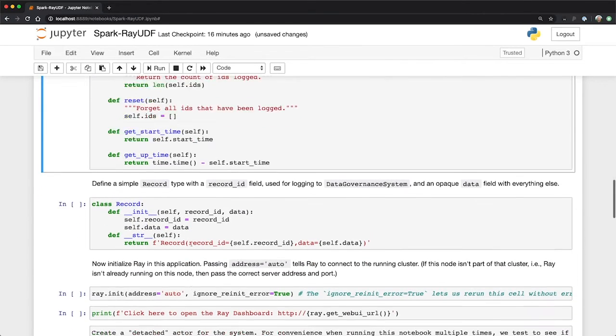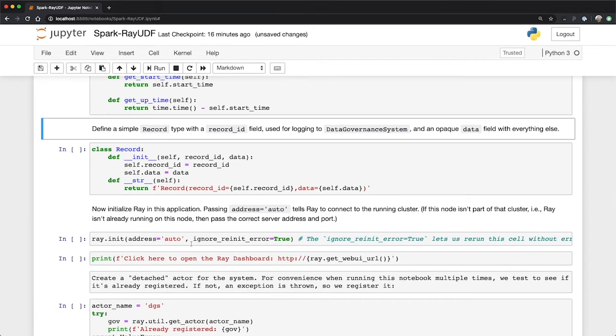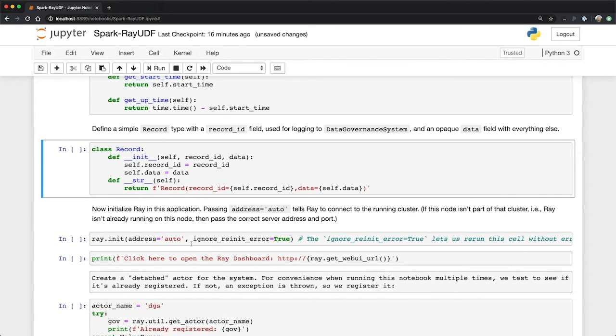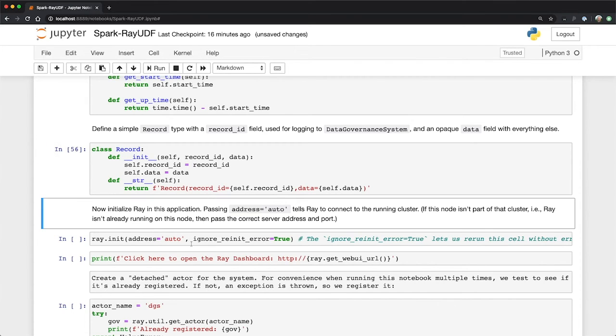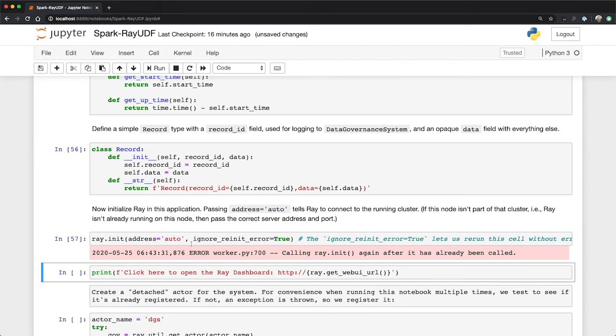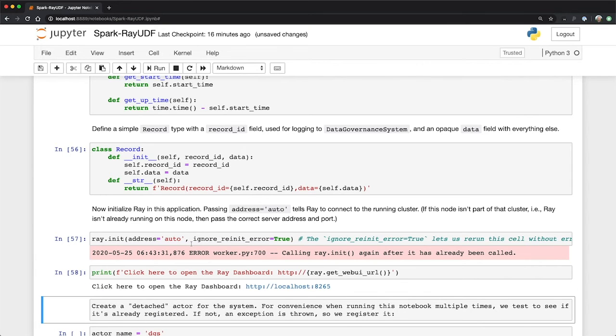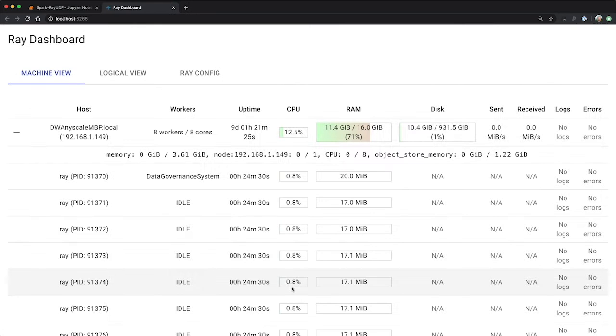Okay, now let's define a basic record type, and all this really is going to be is just a thing that has an ID and then some opaque data set that we'll use. So we'll use this as just a tool for the demo. And now we're going to initialize Ray inside our application here. It's already running as a cluster. Basically, we're attaching to it. This is sort of the analog of creating a spark context or spark session. The address equals auto says connect to the cluster. I got this little warning because I've actually run this notebook already. That's what the ignore re-init error is about. It's just don't make a big deal about it. Just keep going.